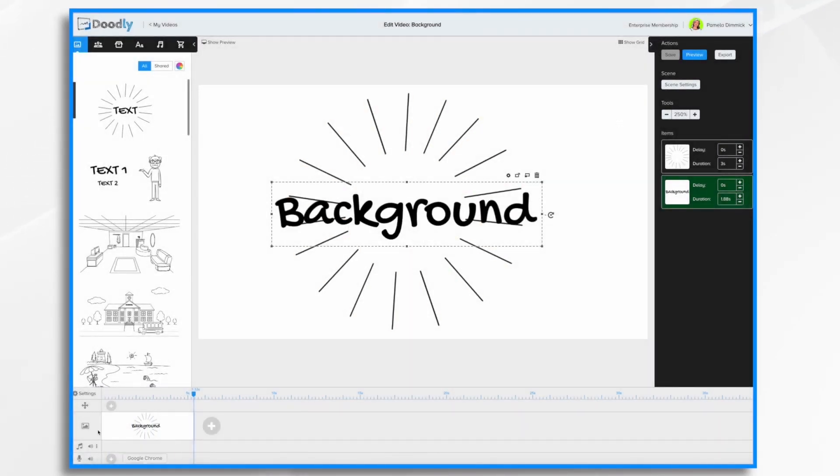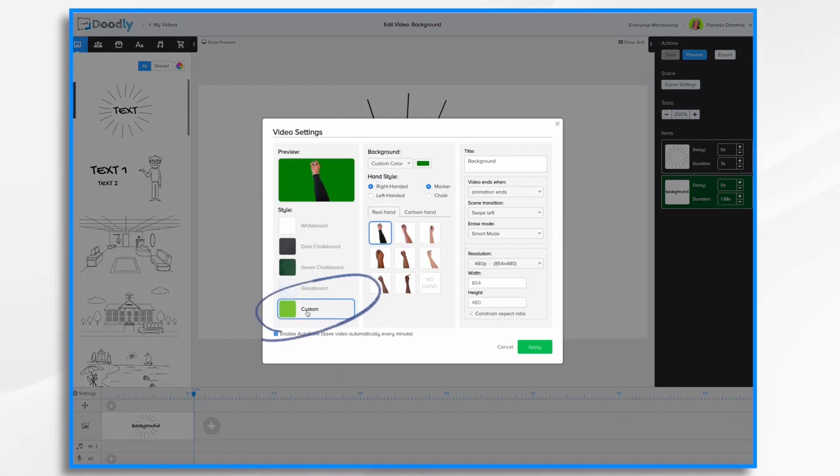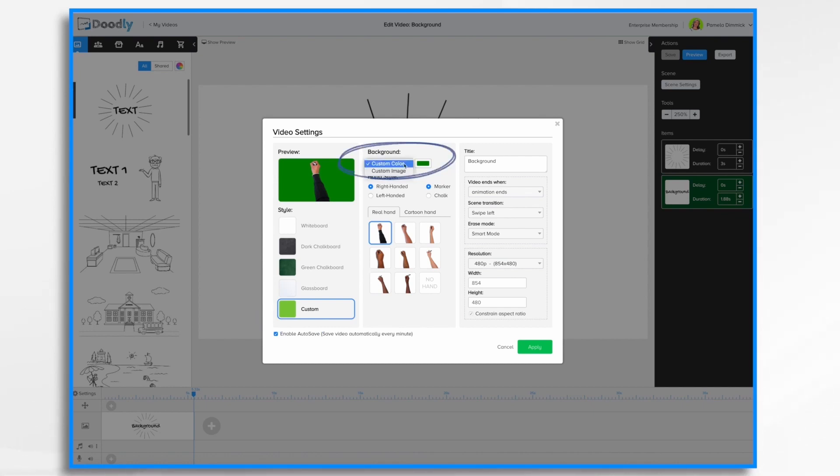Now there are two types of custom backgrounds you can do. So if we go here and choose custom, the first one is custom color, and you'll notice there's an arrow down here right next to it. You can also choose custom image. We'll start with custom color.